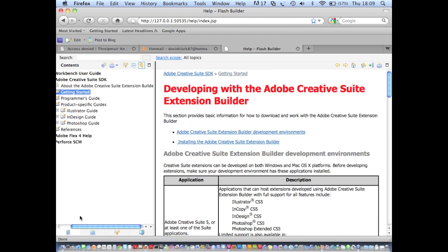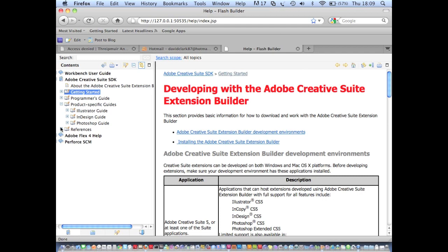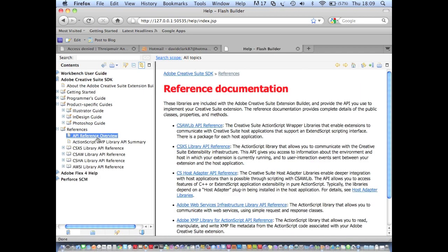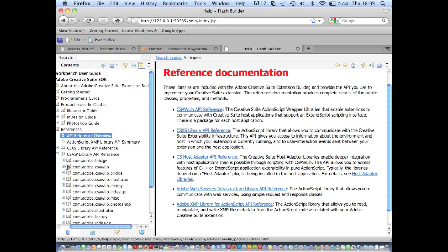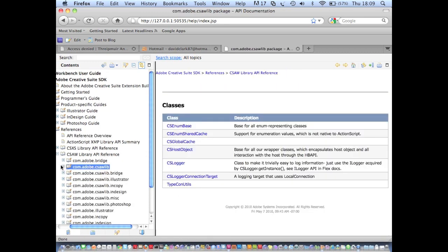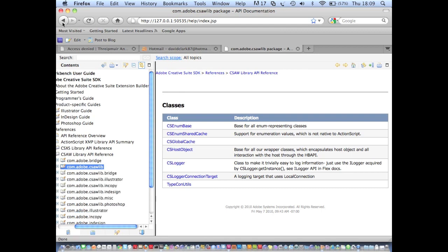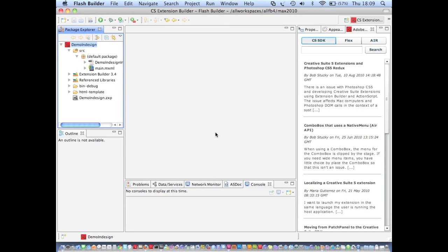And finally we have the API references for all the libraries that are included with Extension Builder. And they look just like you'd expect normal ActionScript documentation to look.